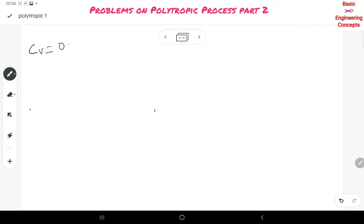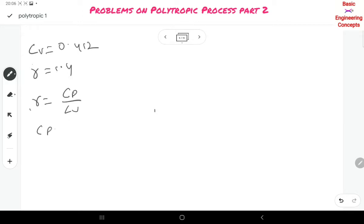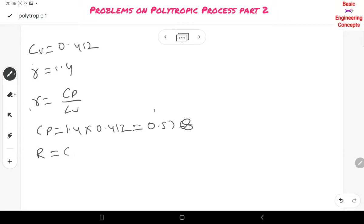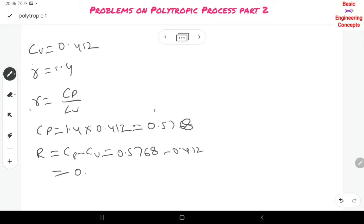Since CV = 0.412 and gamma = 1.4, and gamma = CP/CV, we get CP = 1.4 × 0.412 = 0.5768. Then R = CP − CV = 0.5768 − 0.412 = 0.1648.